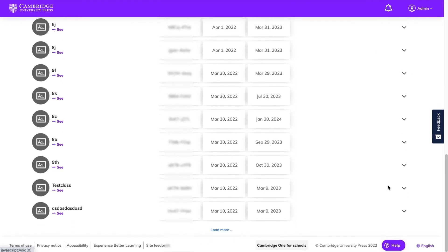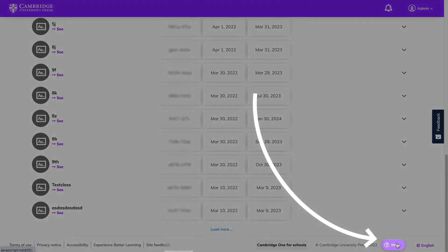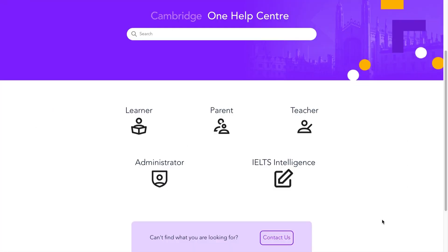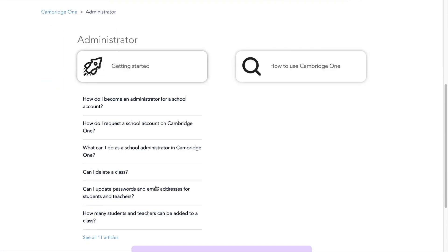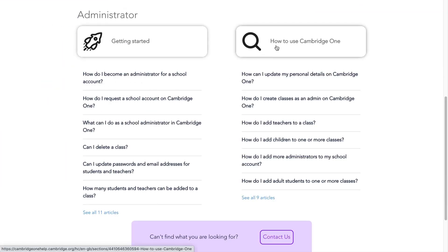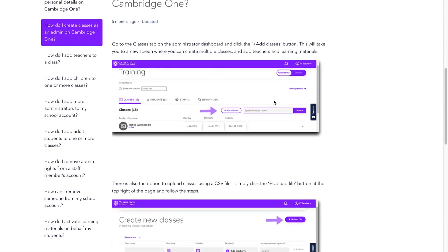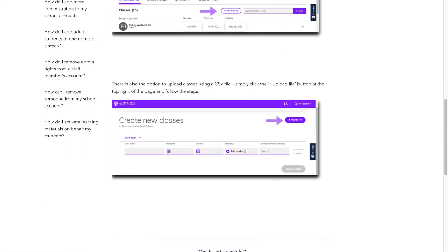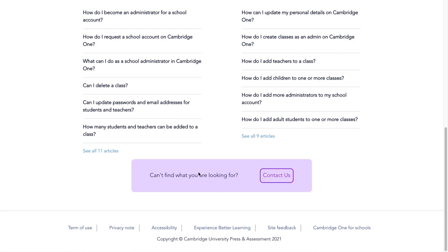If you have any questions, simply go to help at the bottom of your screen and choose administrator. Our frequently asked questions will guide you through each task. If you don't find the answer here, you can contact us directly by visiting the contact us section.